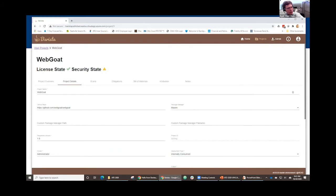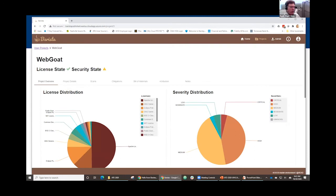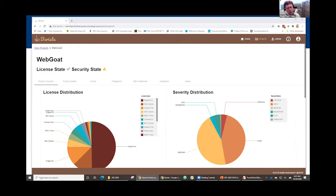The way Barista works is the end user gives us their GitHub location, and then some processes run in the background. They initiate a scan, which runs and shows them what kind of licenses they use and what kind of security findings they have. We're using open source projects to perform those two tasks behind the scenes. The data from those projects wasn't easily consumable, and the reason we built a portal around it was to drive utilization. It gives us the ability to easily scan projects at scale and store the data in a way that's easily retrievable, so we can run analytics and reports against it.